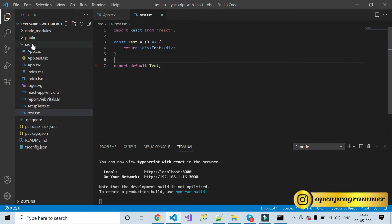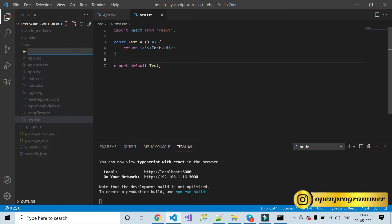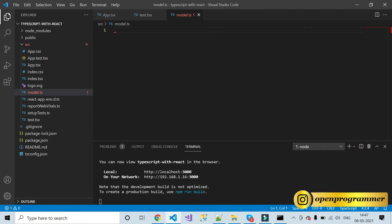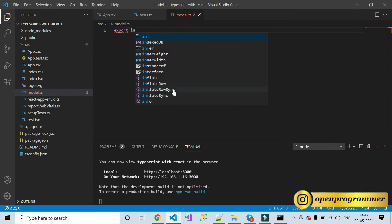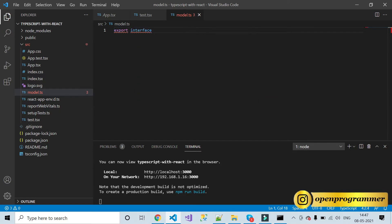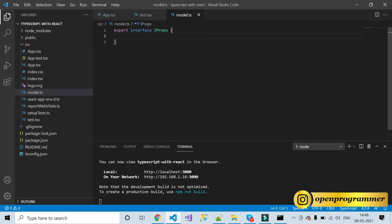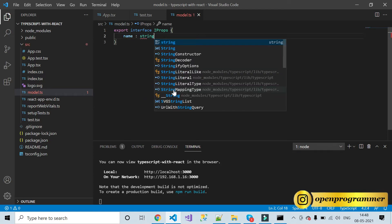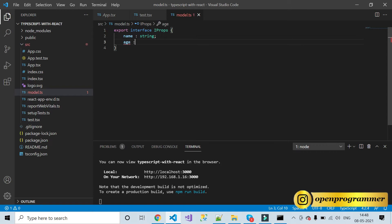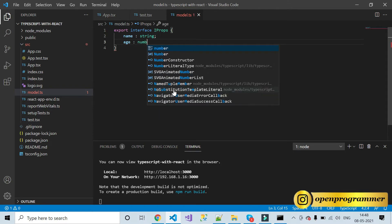Let's also create a model file — 'model.ts'. Here we will declare an interface. In TypeScript we use interfaces for type checking. So: export interface IProps, and this interface will contain two properties — name of type string, and age of type number.